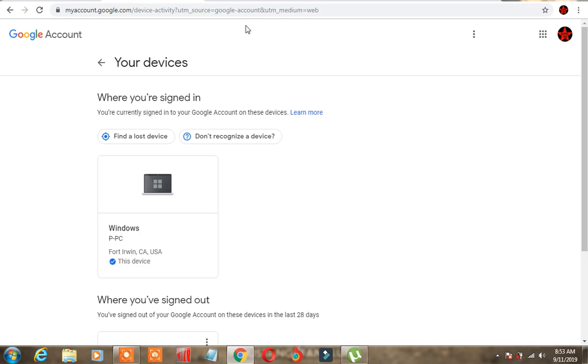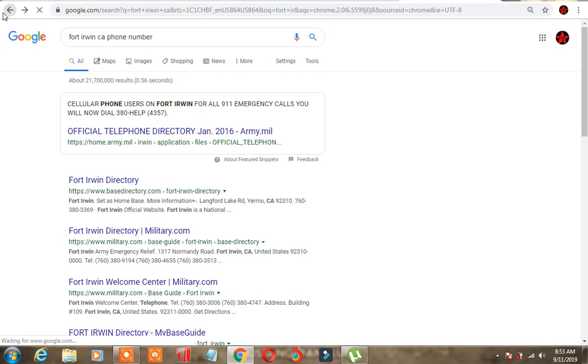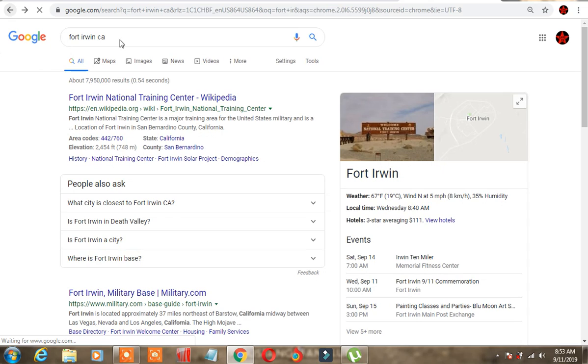Somebody from Fort Irwin is signed in on my device. Now what is Fort Irwin? Let's look and see.